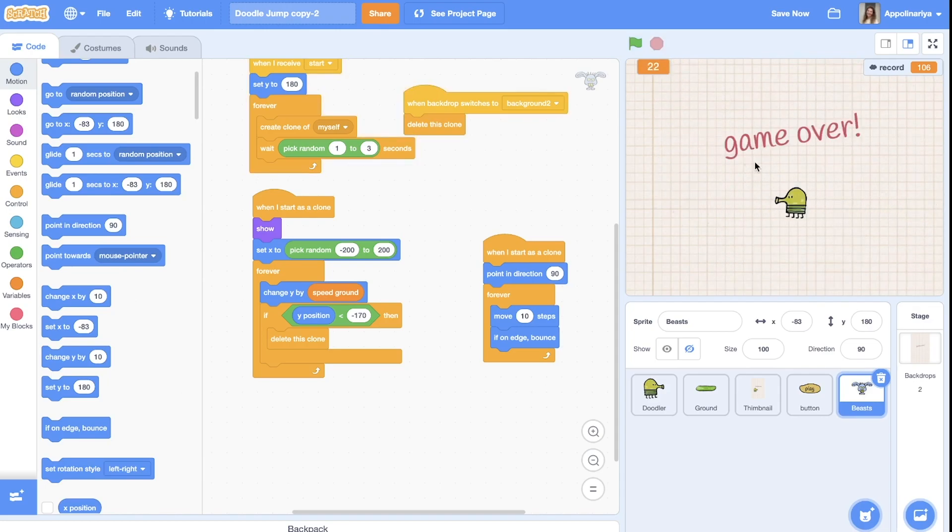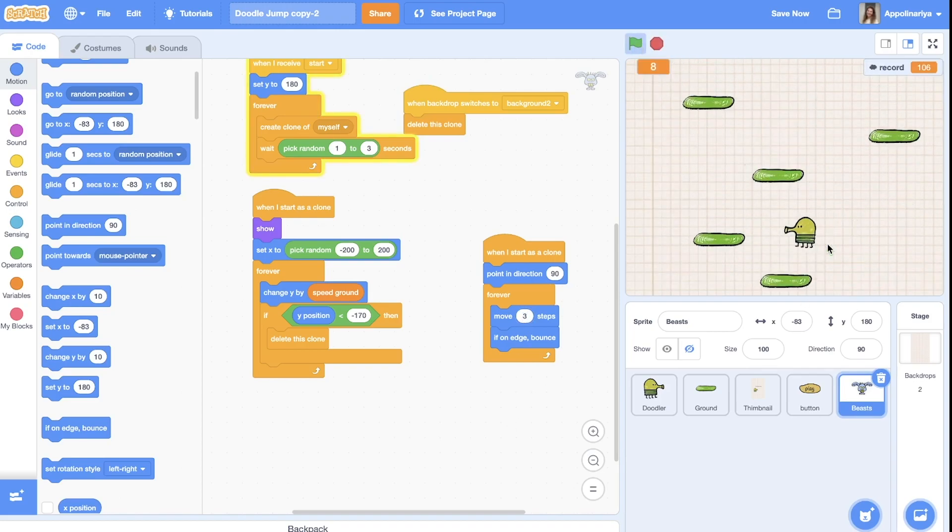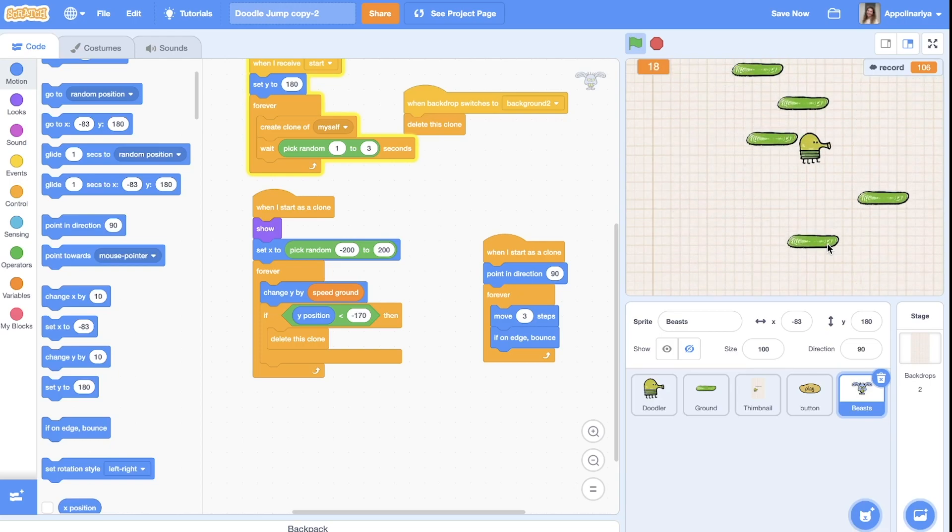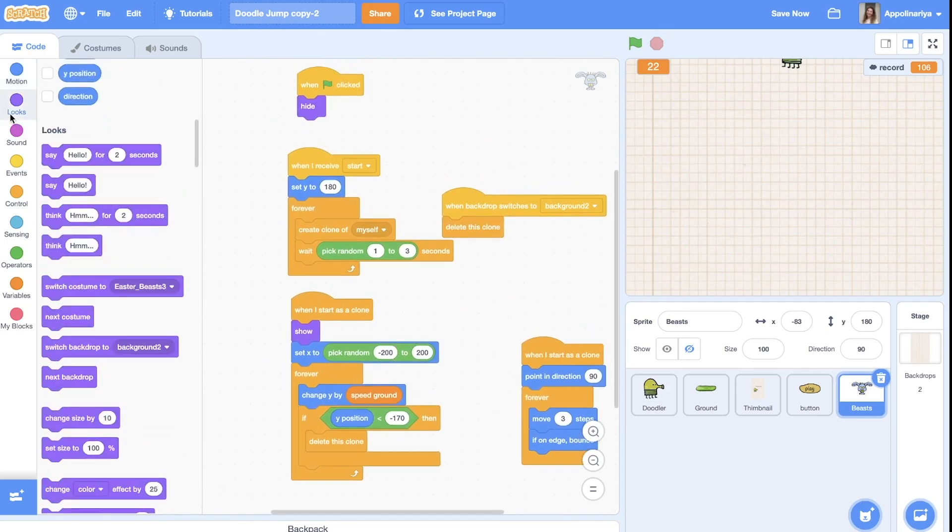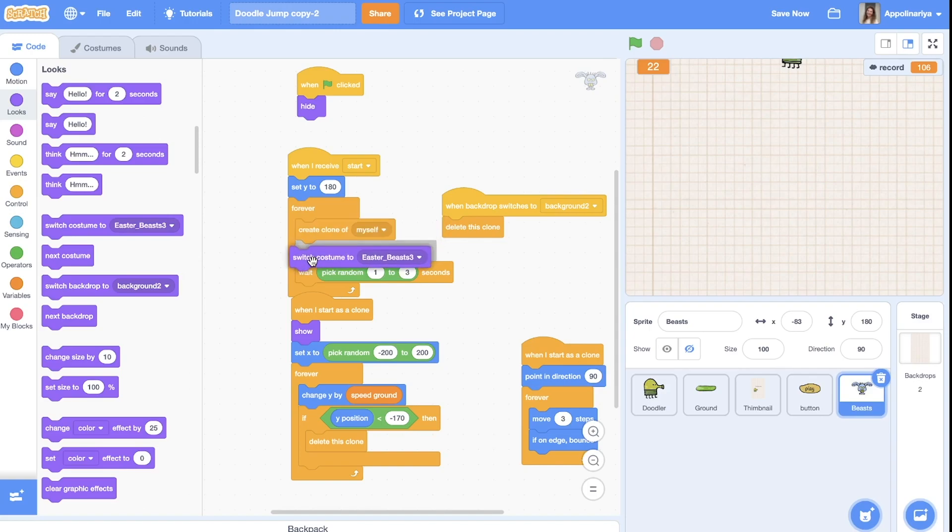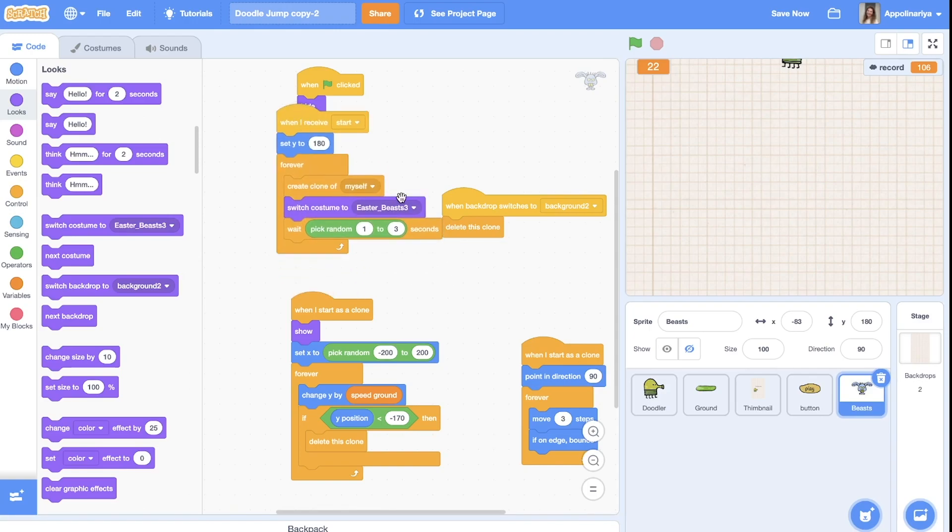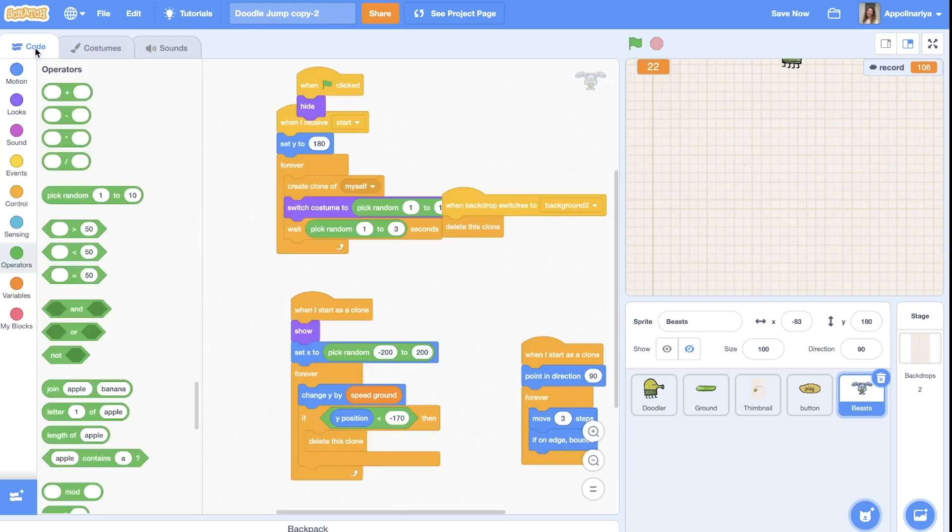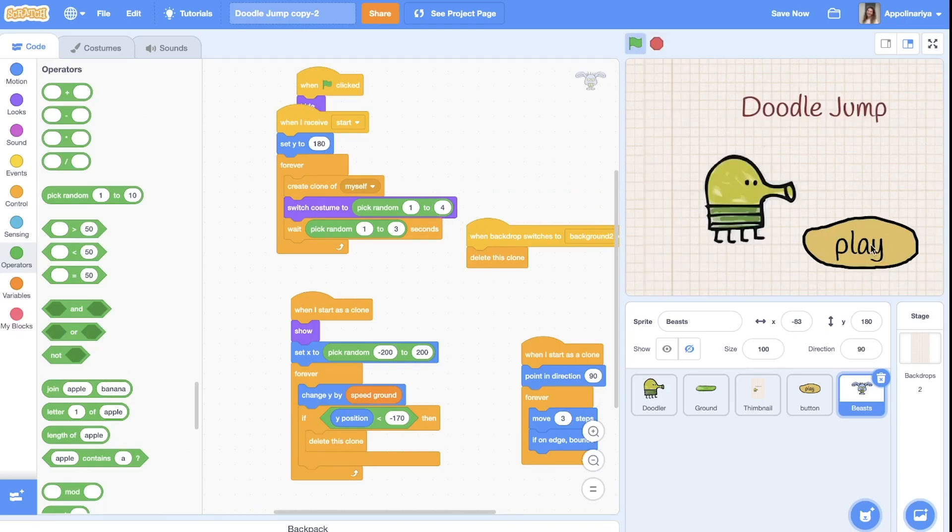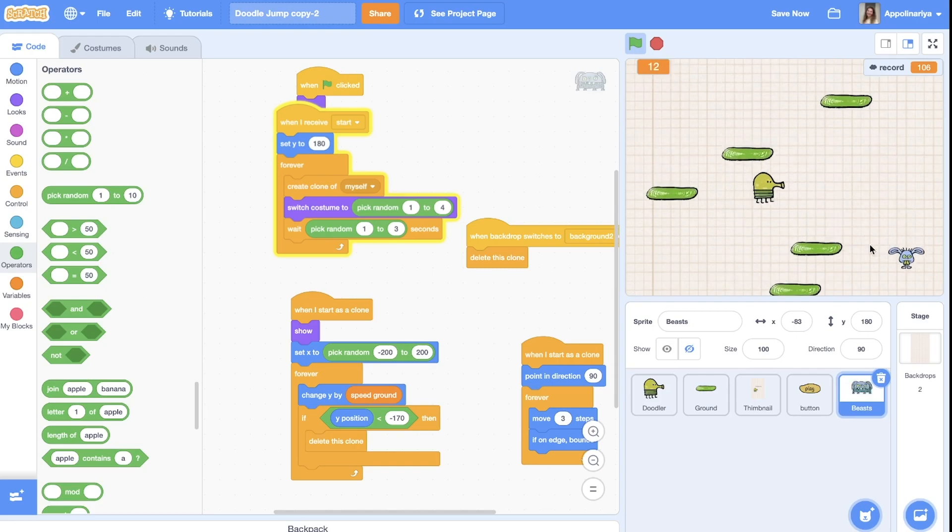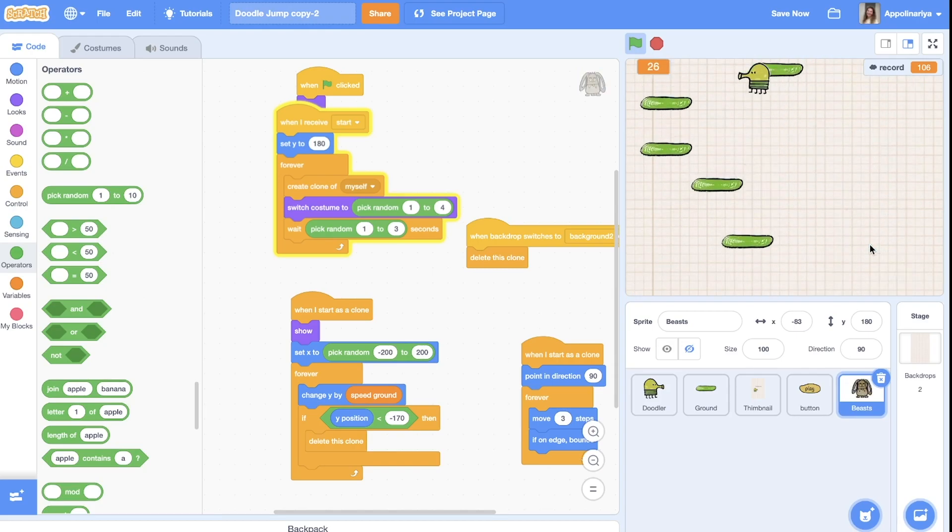Let's not 10, maybe three steps. Yeah, great! And also let's change costumes, switch costume to the random one, pick random from one. We have four so one to four, we will have different monsters. Yeah you see, different, great!